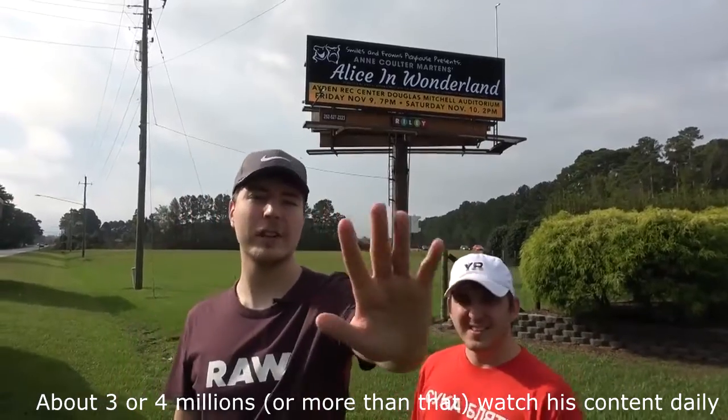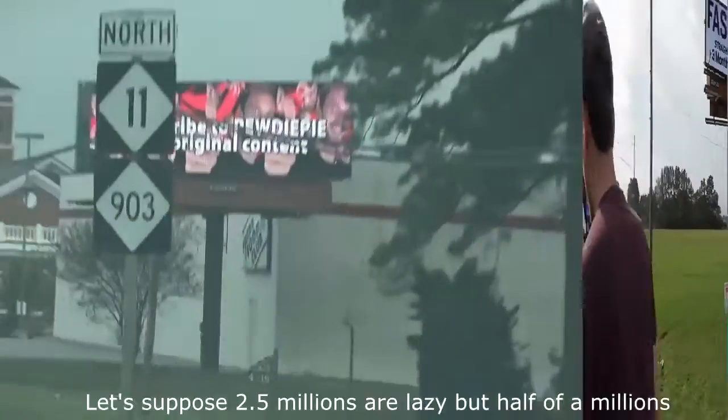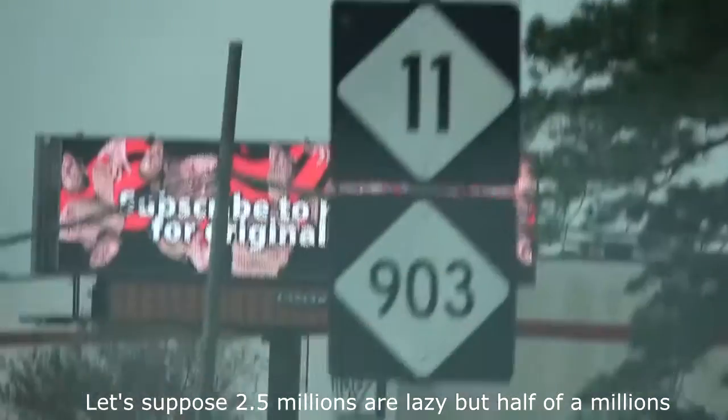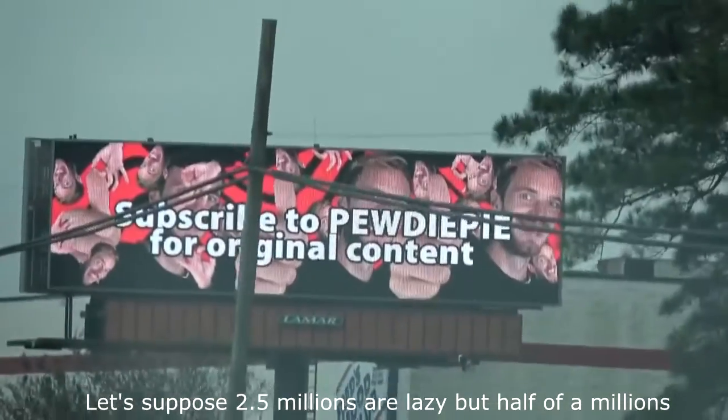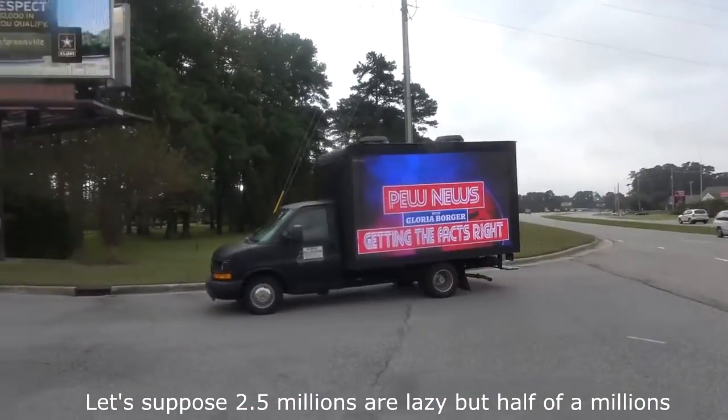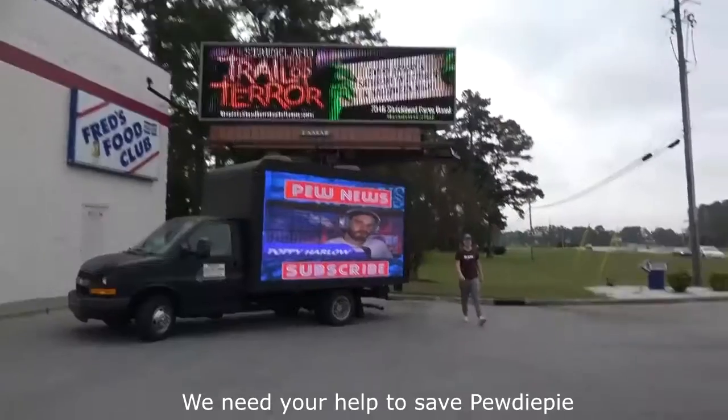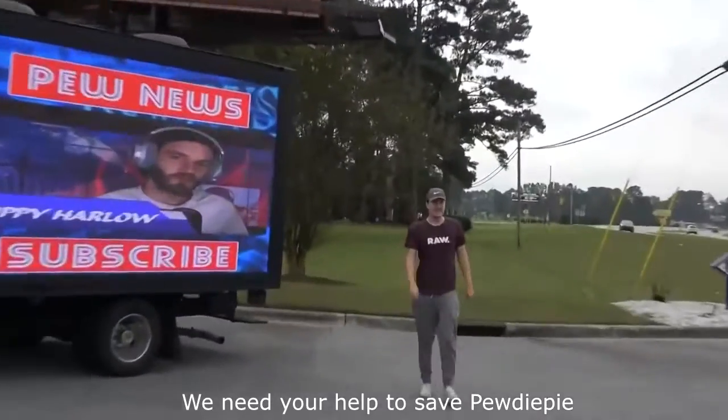About 3 or 4 million watch his content daily. Let's suppose 2.5 million are lazy, but half a million - we need your help to save PewDiePie.